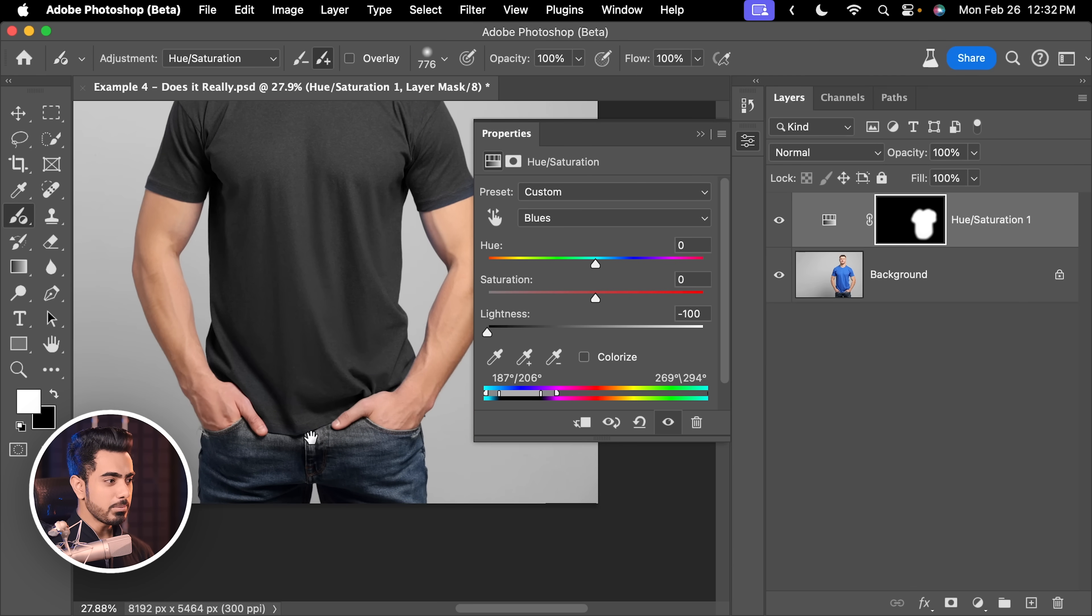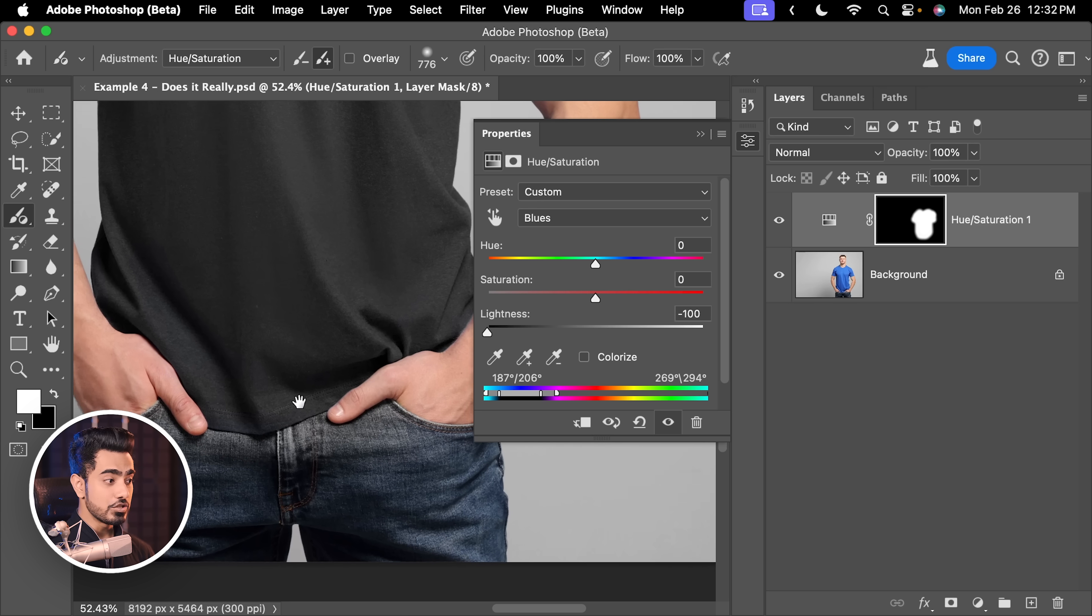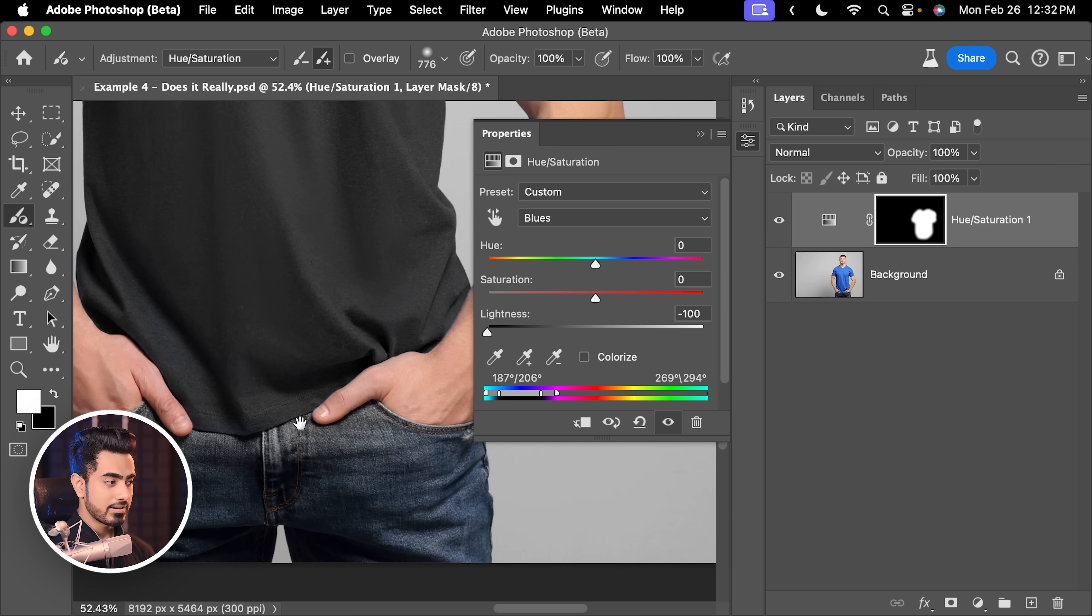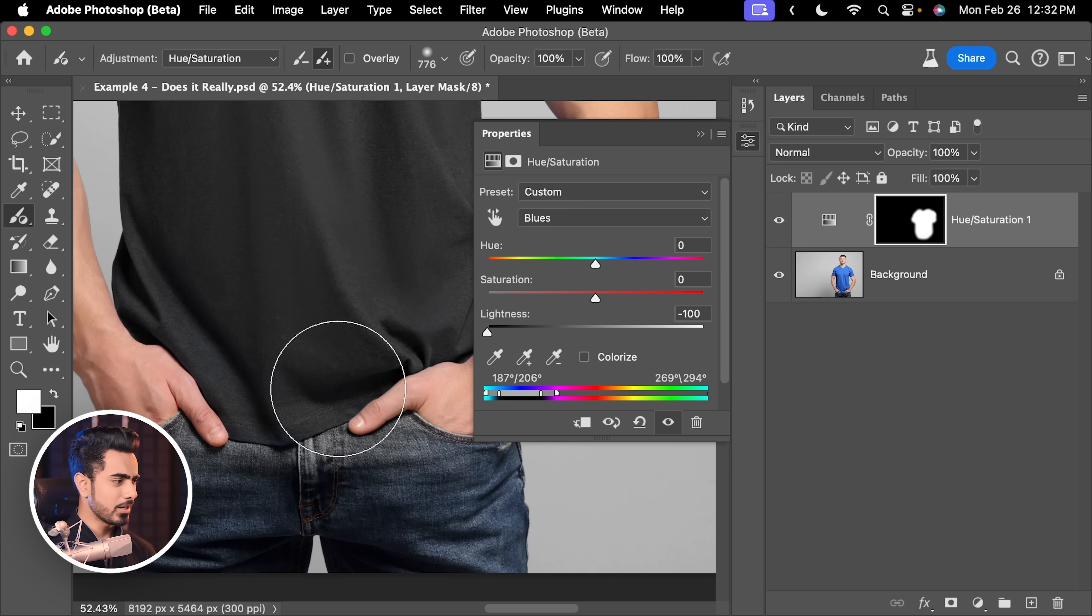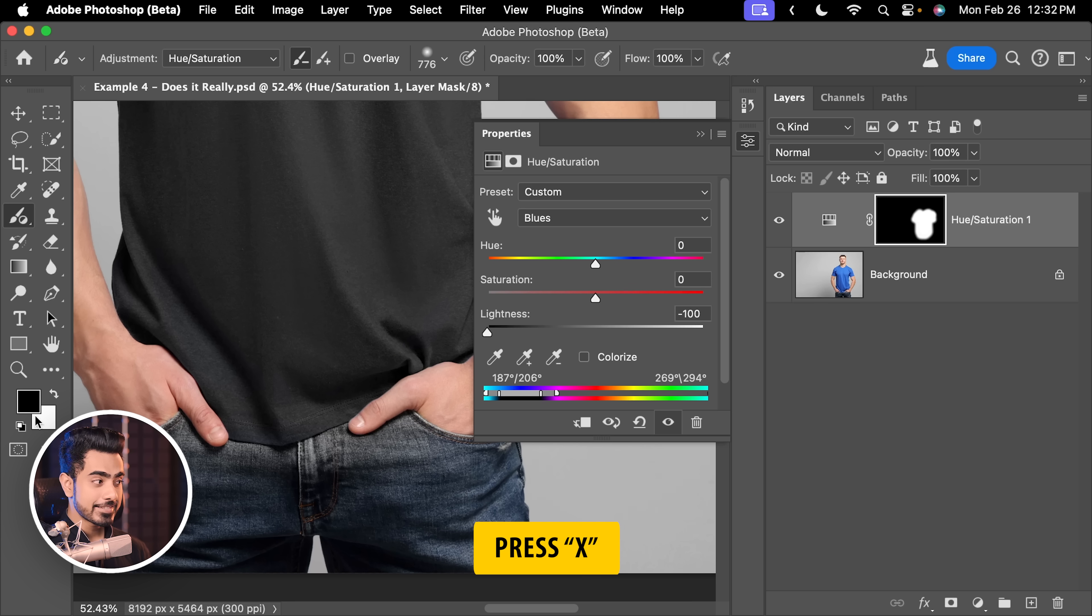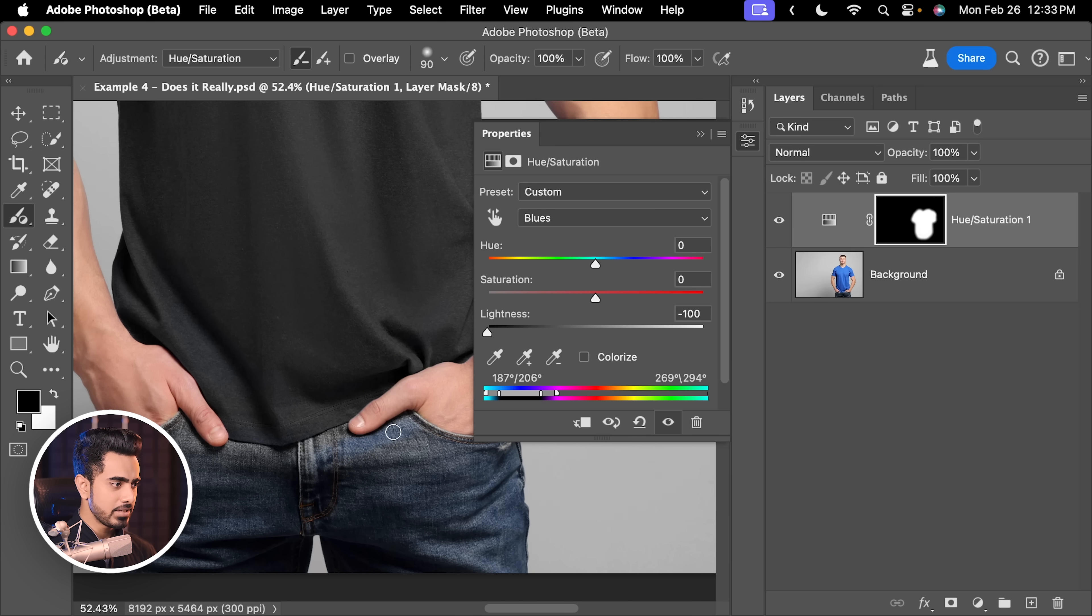Now, there's this area left out, so we can again choose this brush and paint that in. Not a big deal. Now, the problem here is the jeans, the pants that he is wearing is also blue, so it's being affected as well. Simple solution, press X to toggle between the foreground and the background and simply erase that away. Not a big deal.